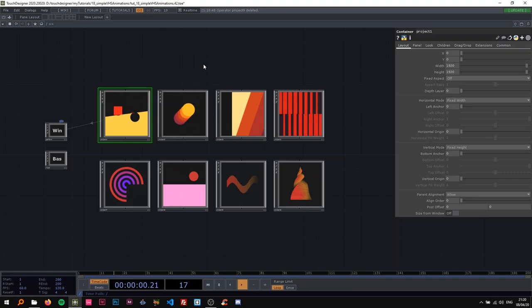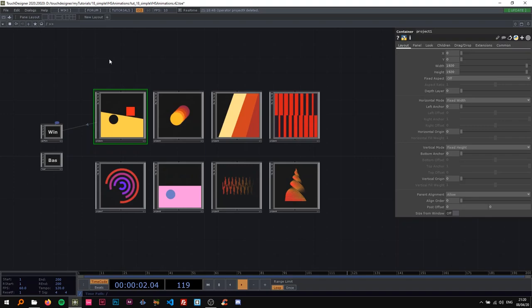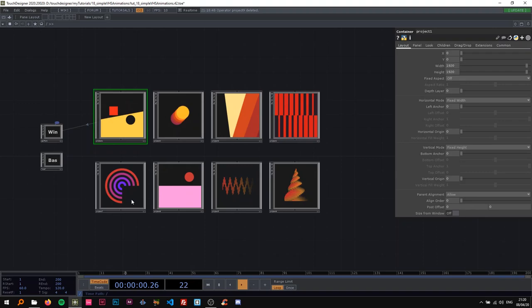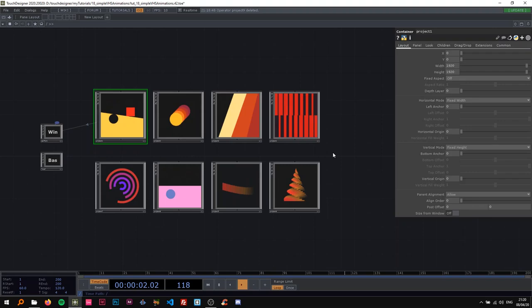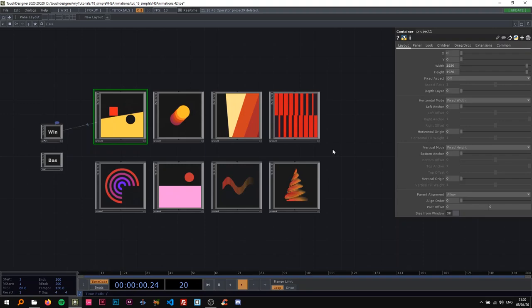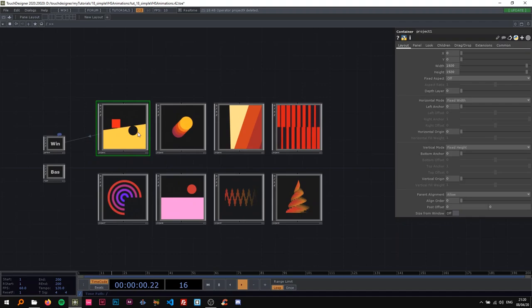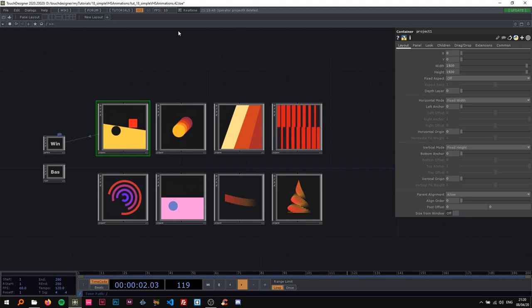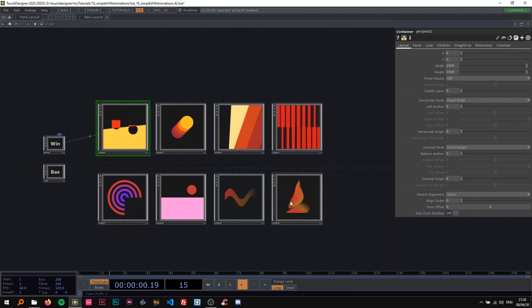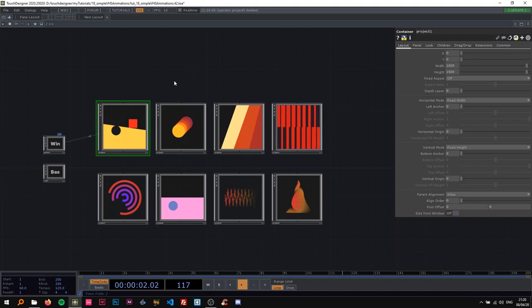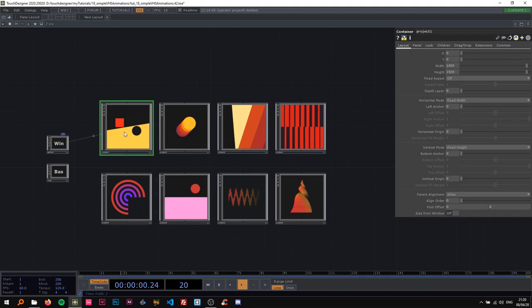I'm going to split this video in two. In this video we're going to be working on these four animations, and in the second one we're going to be working on these others. The second one I'm actually only going to make available to patrons, so if you want to watch that, become a Patreon. These four animations are just going to be using TOPs, so they're not running very fast right now — just 10 FPS — because it's eight times 1920 by 1920 sketches.